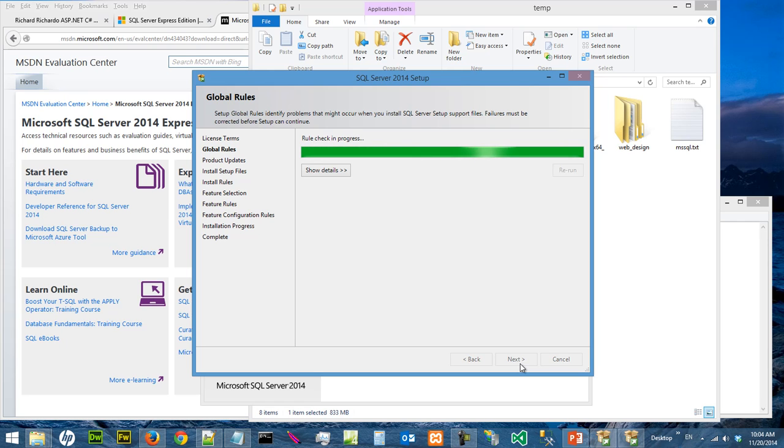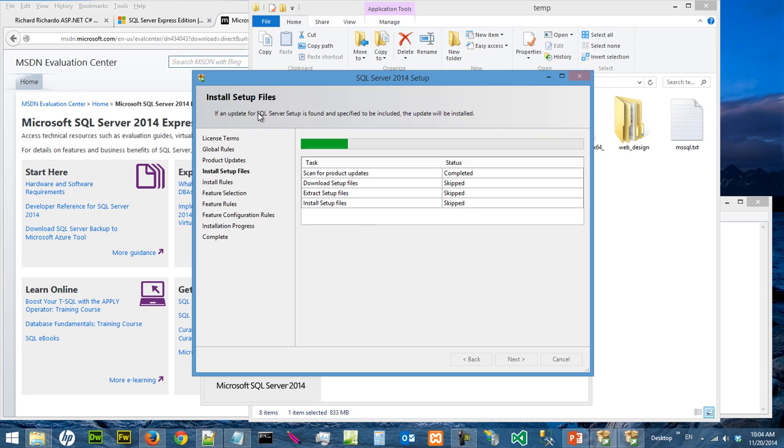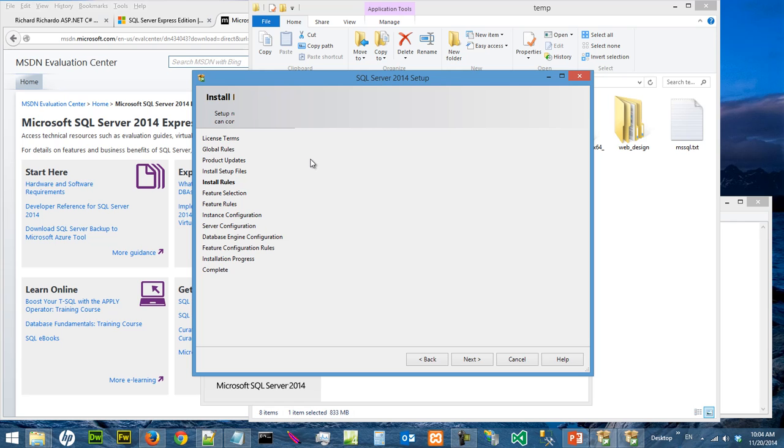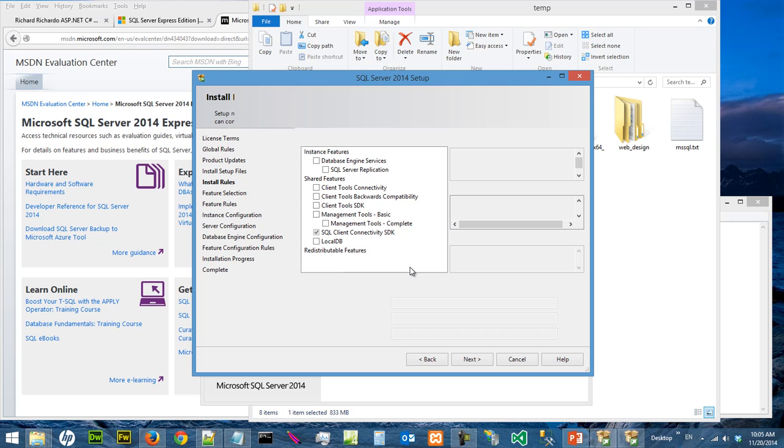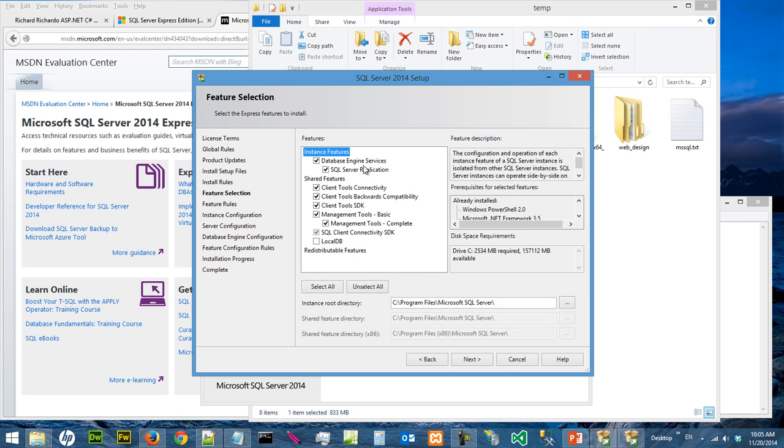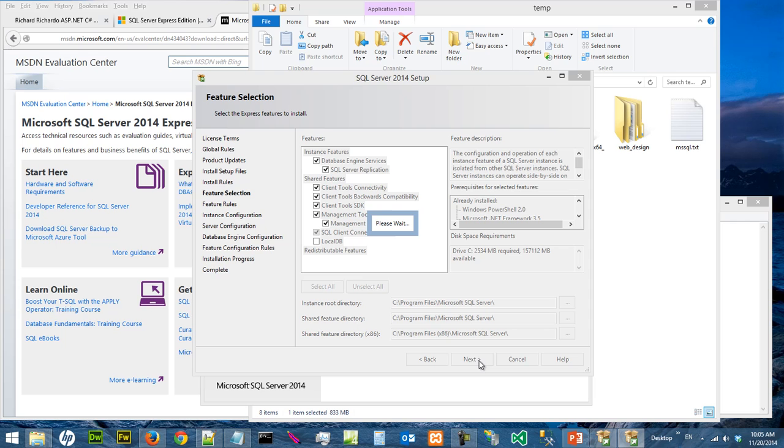Sometimes you will see updates, that sometimes happens. So you say next, click on next, and you need to wait for a while.